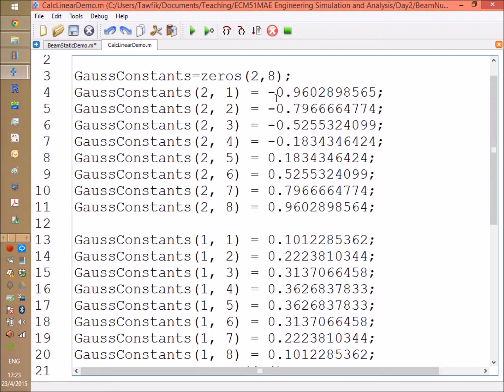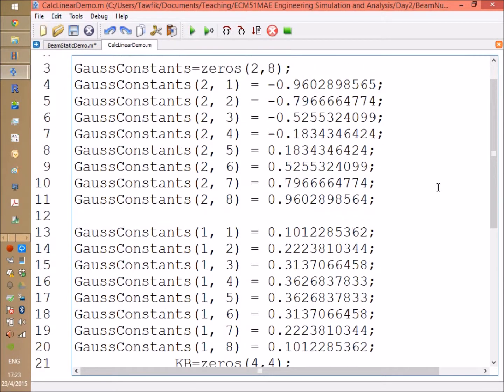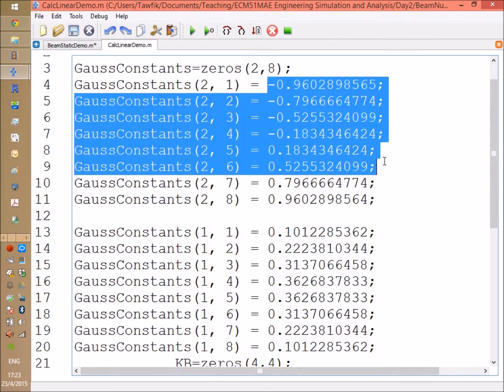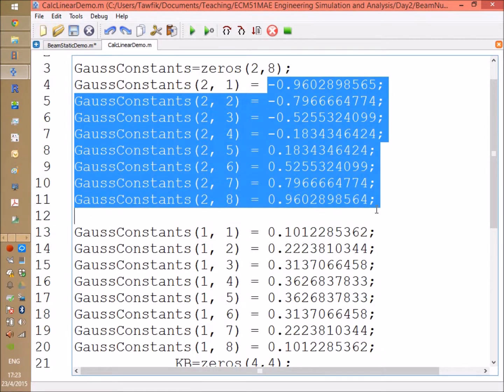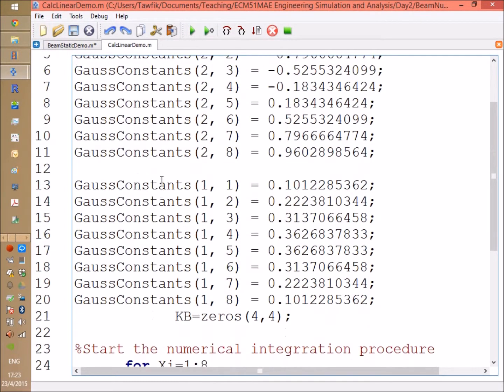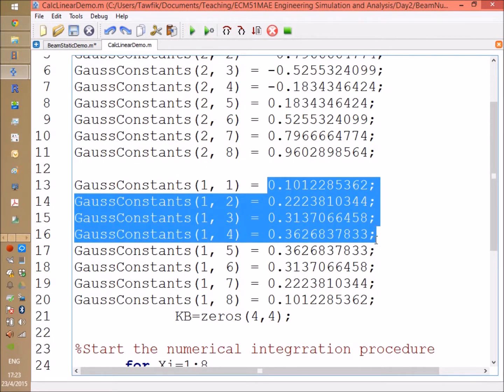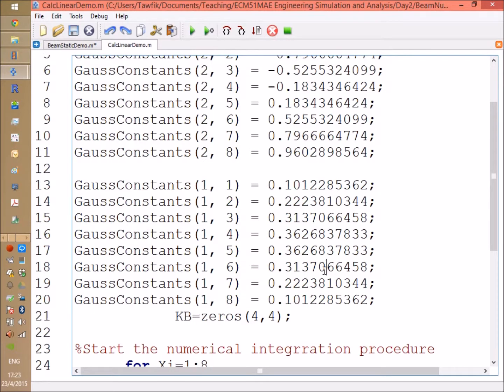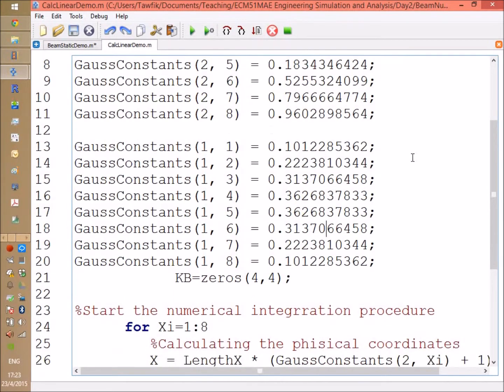Anyway, here we use the Gauss constants. This is the second row, I'm going to have what's called the Gauss integration points, and in the first row we're going to have the weighing, different weighings for each of the points. Now we start the numerical integration procedures.